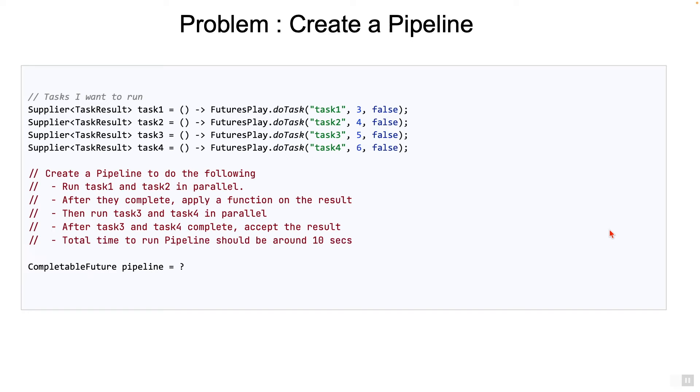Now let's try something different. Knowing what we know of completable future, let's solve a problem. Pause this video and read through this problem. See if we can solve it, and then start the video again.